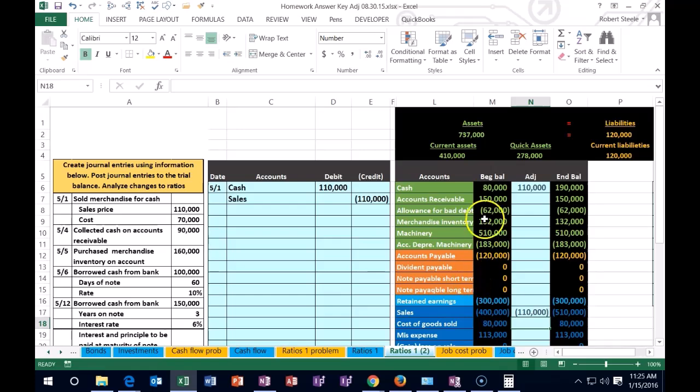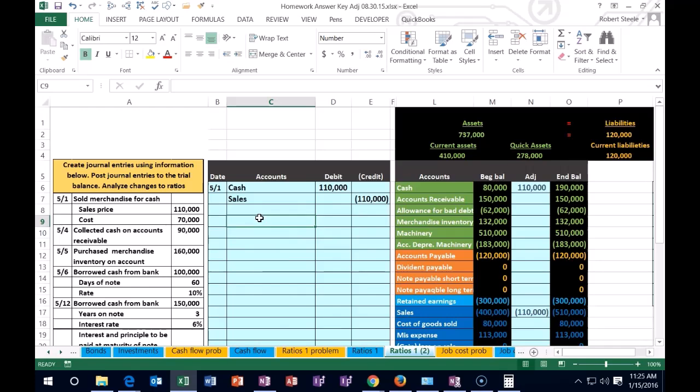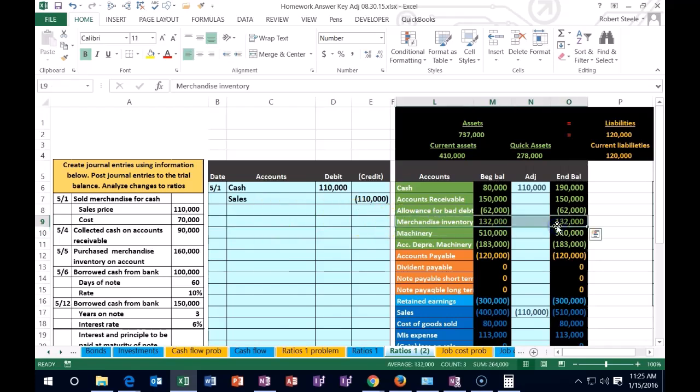Now we're going to post the second half of this, which has to do with inventory. Inventory is what we sold. Here's inventory. It must be going down. It has a debit balance, we need to make it go down. How do we make something go down? We do the opposite thing to it.